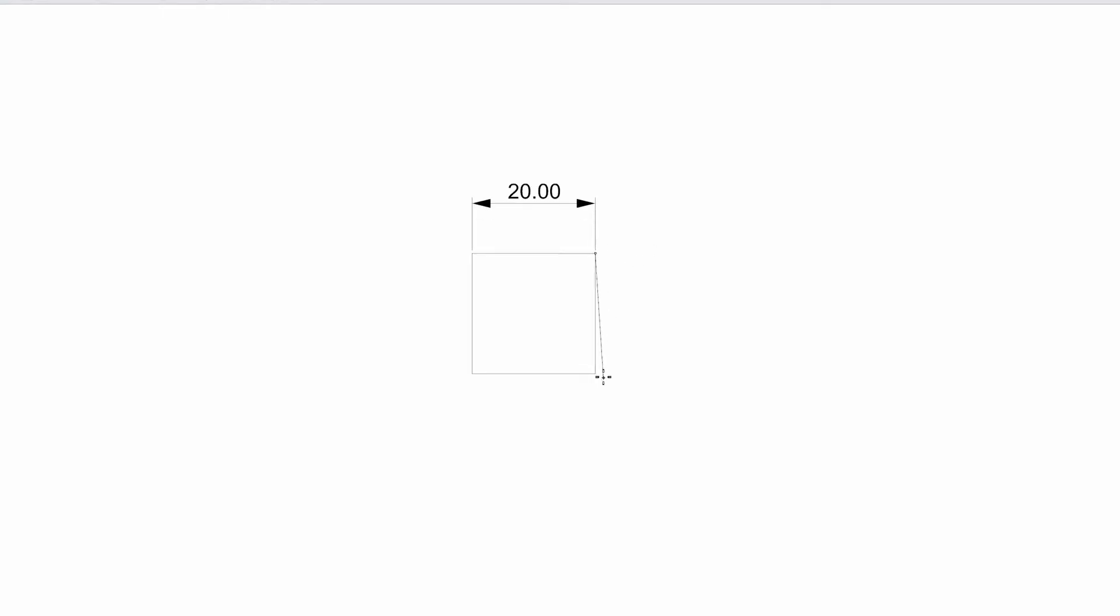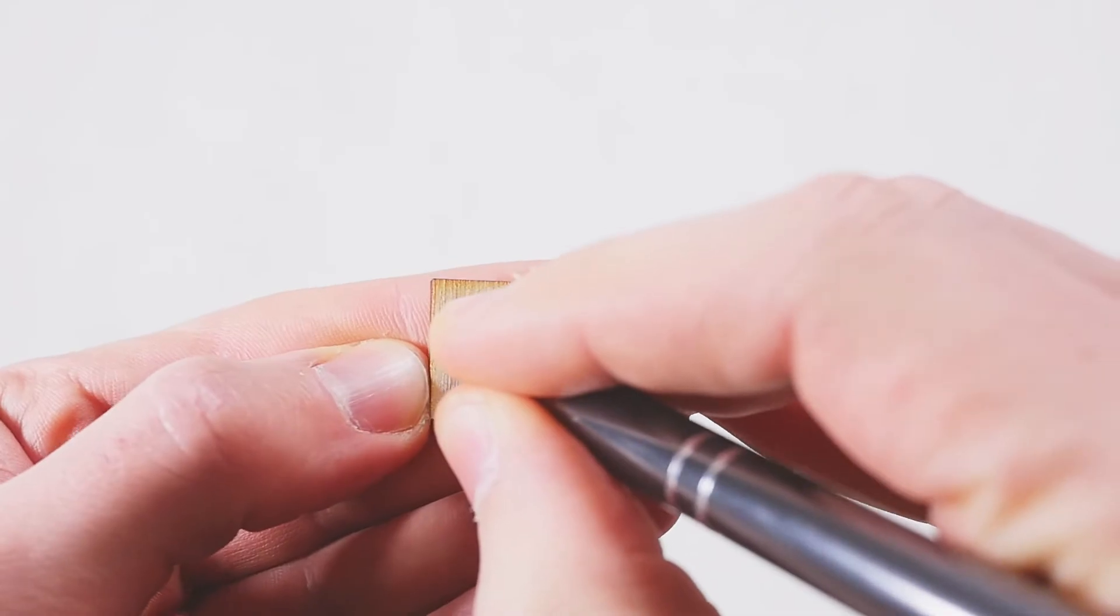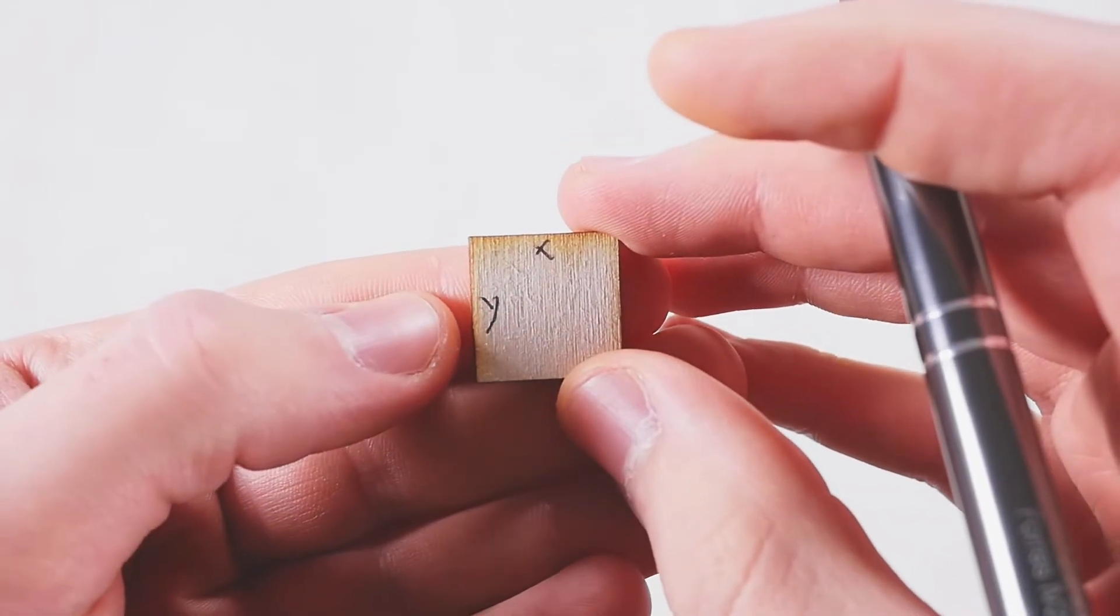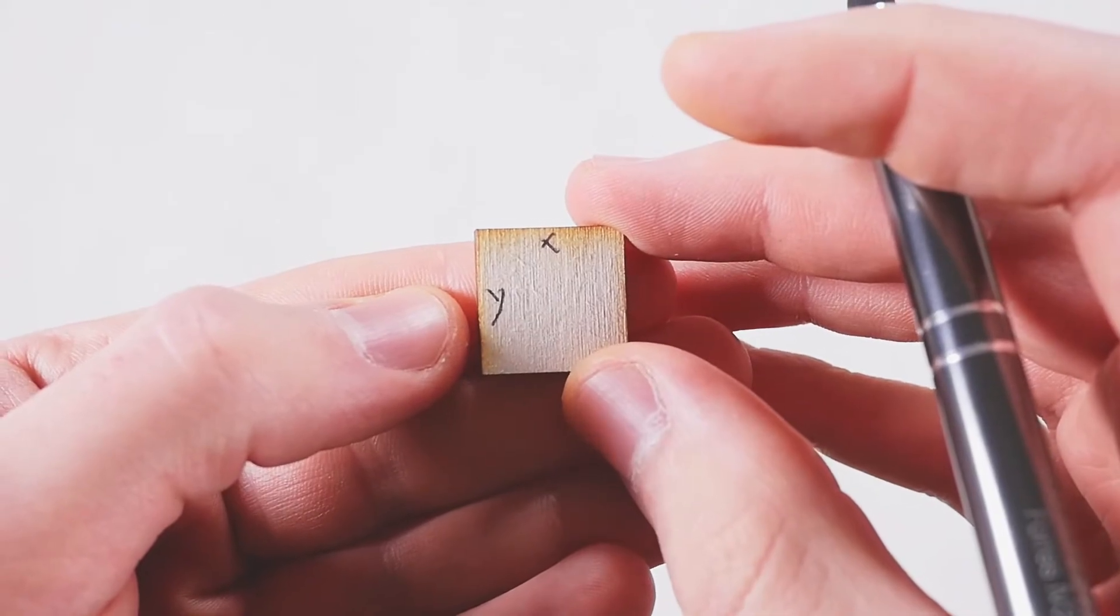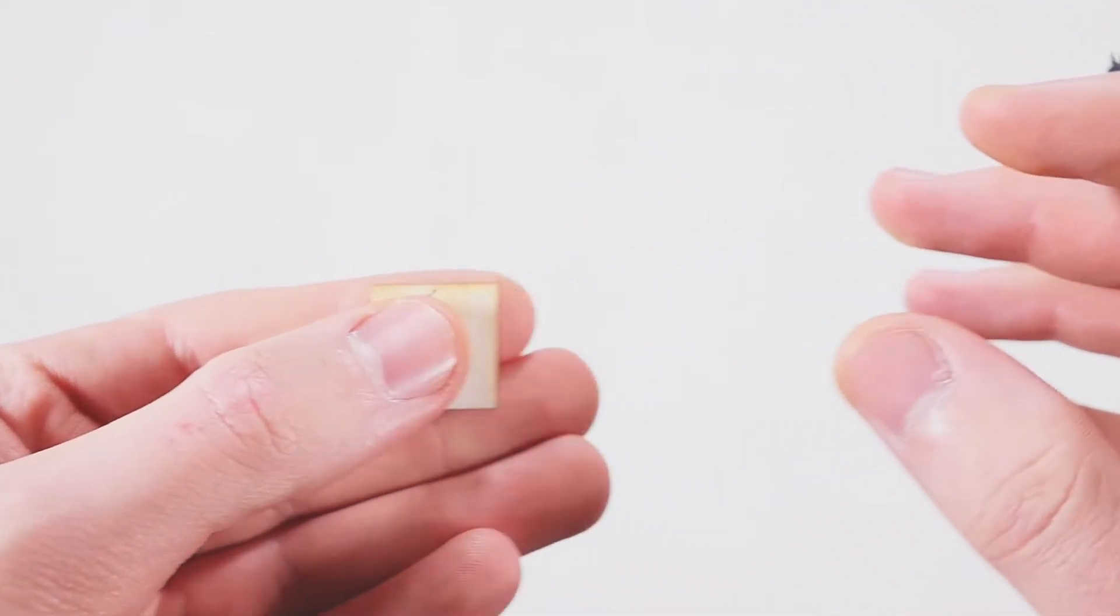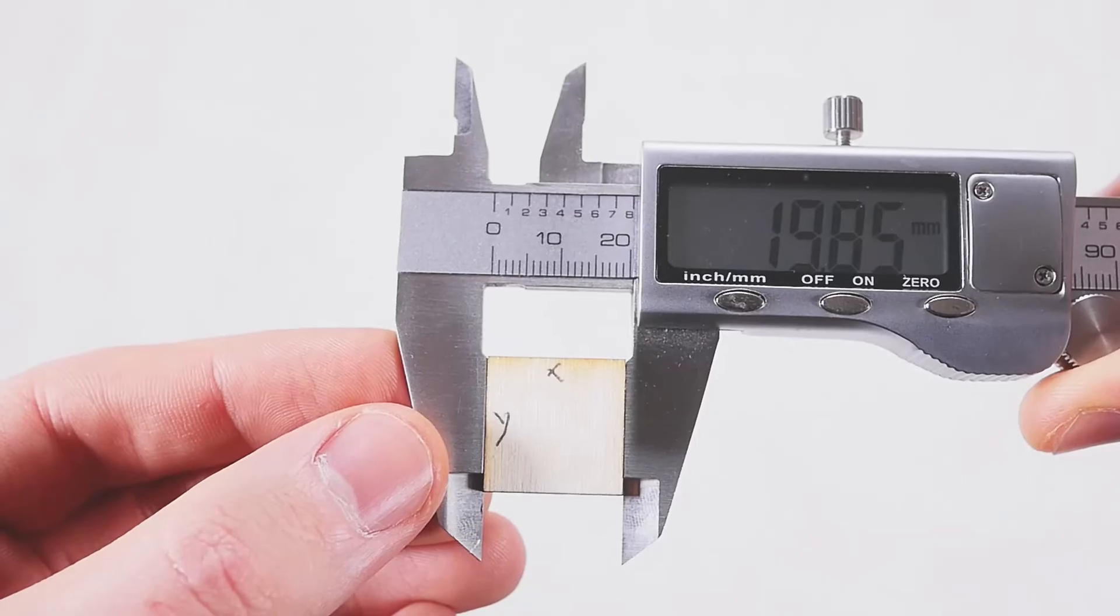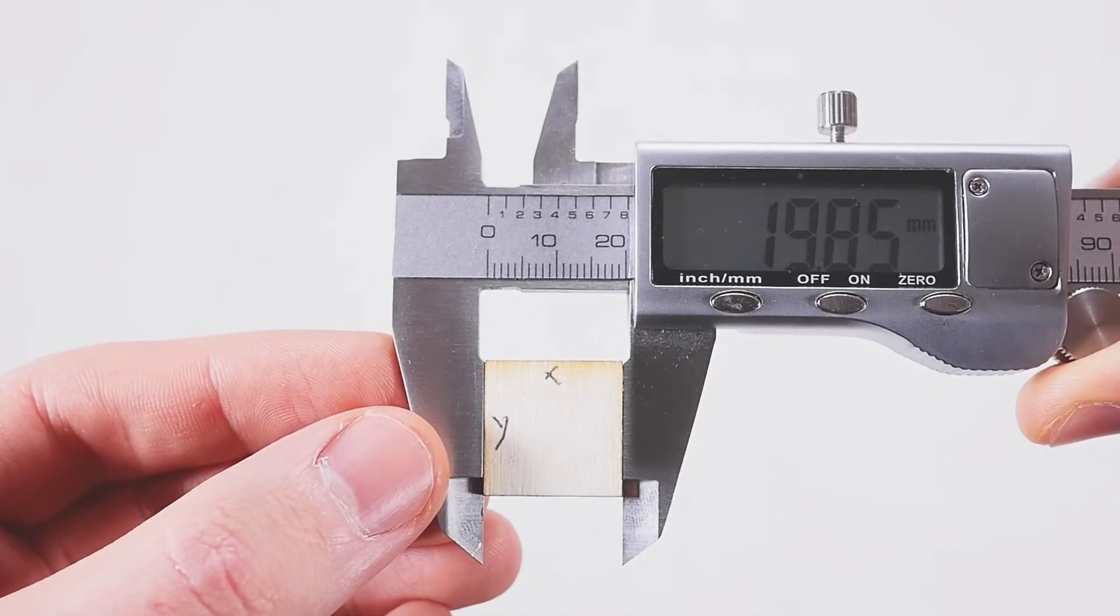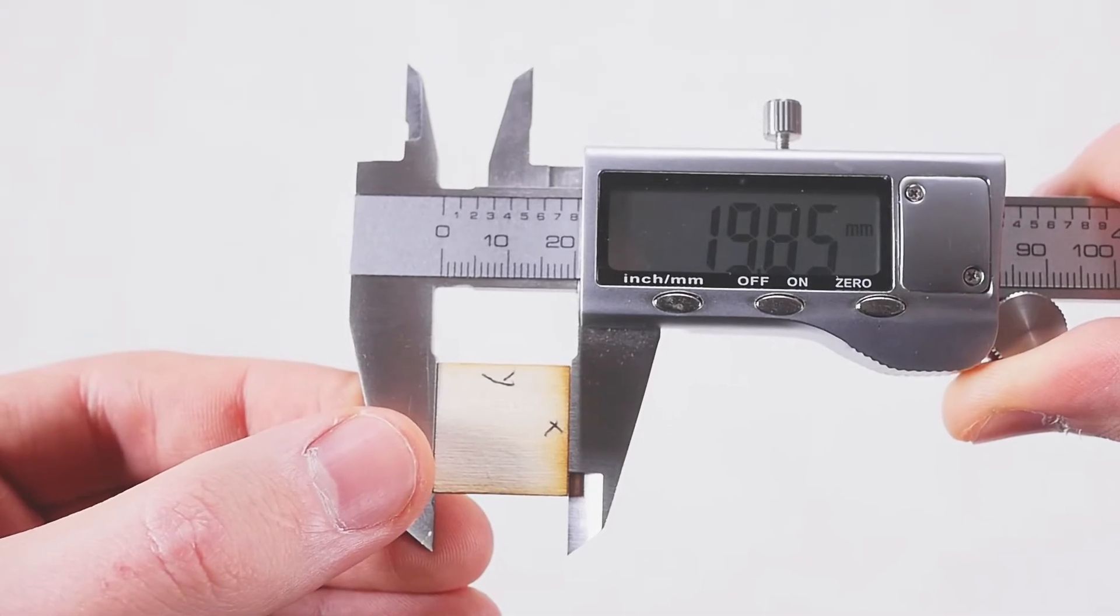I cut a square which on my computer is exactly 20 millimeters by 20 millimeters. Once cut I make sure to mark the orientation of how it was cut. I do this because some lasers and materials cut differently depending on the cutting direction, the axis that the laser is moving on. From here I use my calipers to measure this freshly cut square. I get 19.85 millimeters and luckily for me it's the same on both the X and Y.